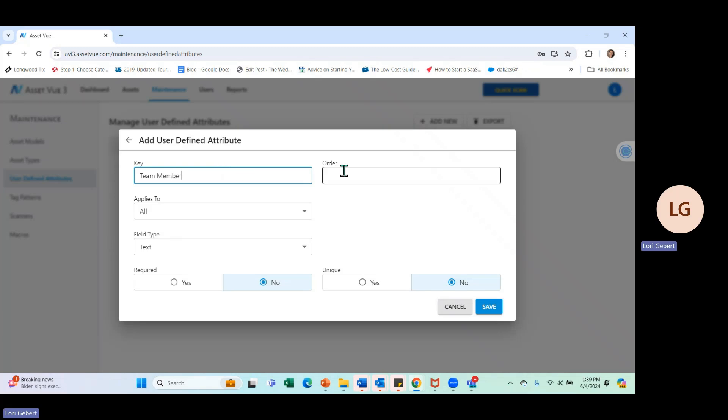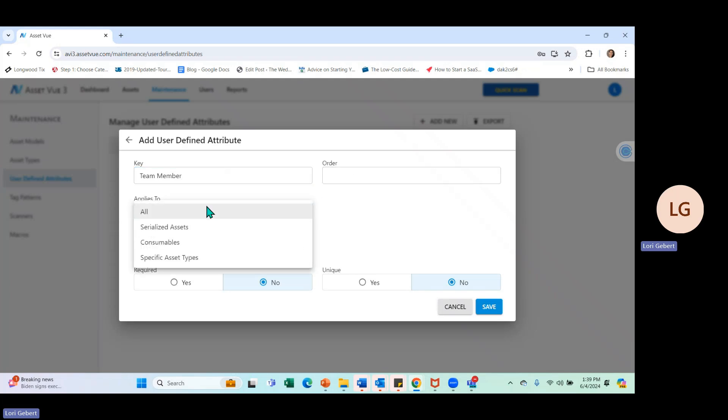If you wanted to put the sort order in place, you could put that in place here. We're going to say that this particular user-defined field applies to all assets. However, I could identify specific asset type that's associated with it if I wanted to.